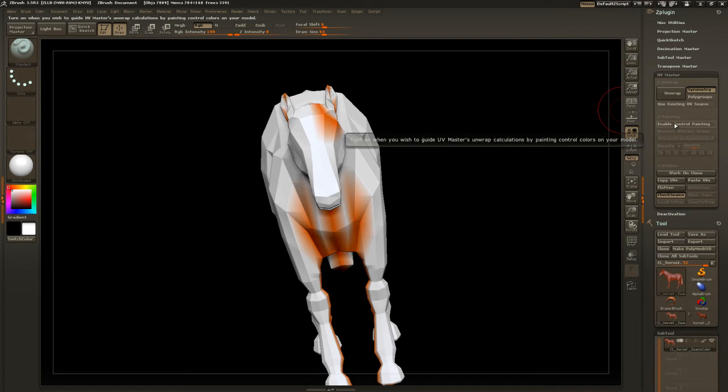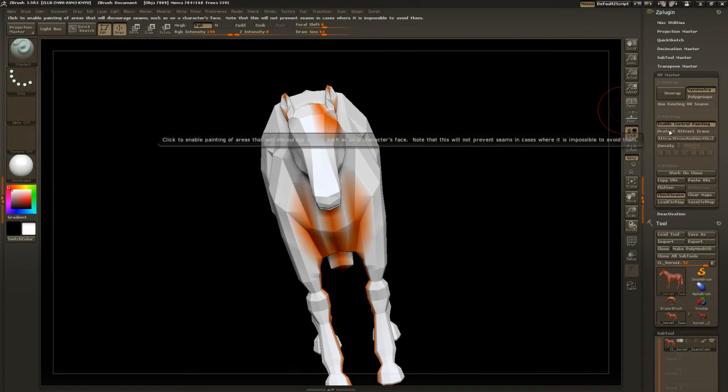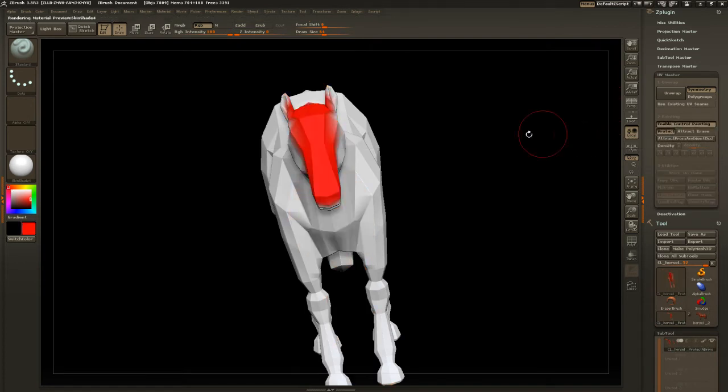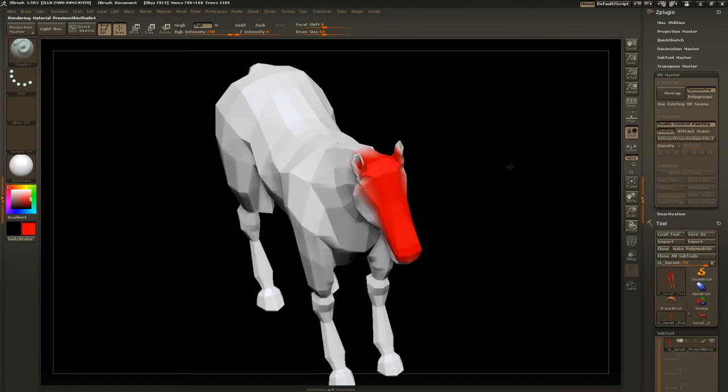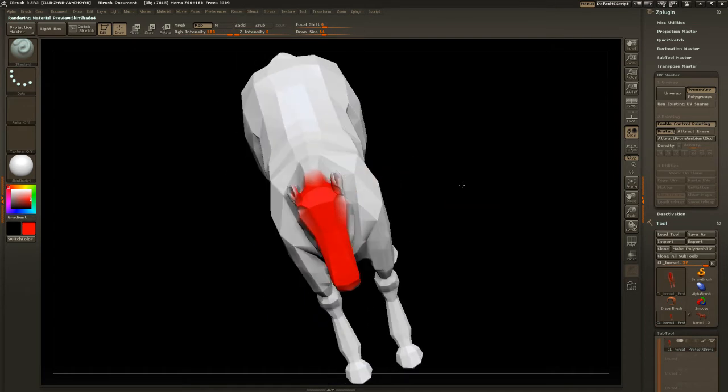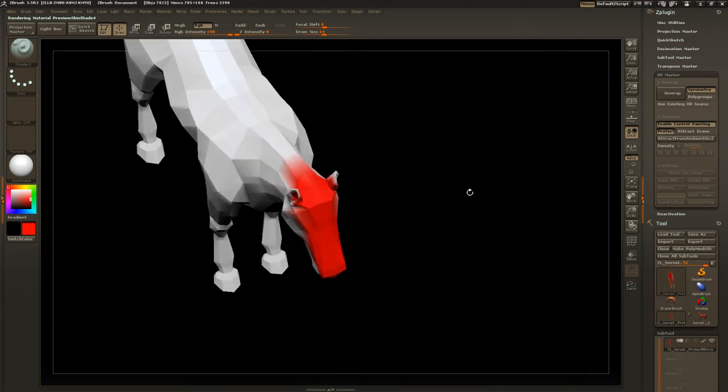Okay, so let's enable control painting and click protect. You notice I've already done a slight protect job there, maybe a little bit better.